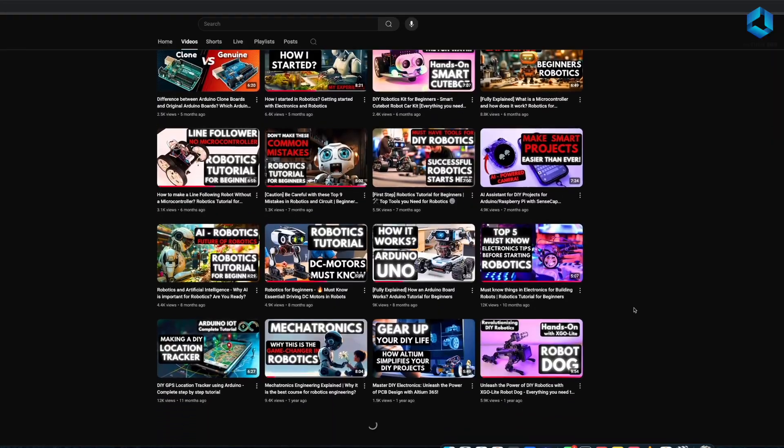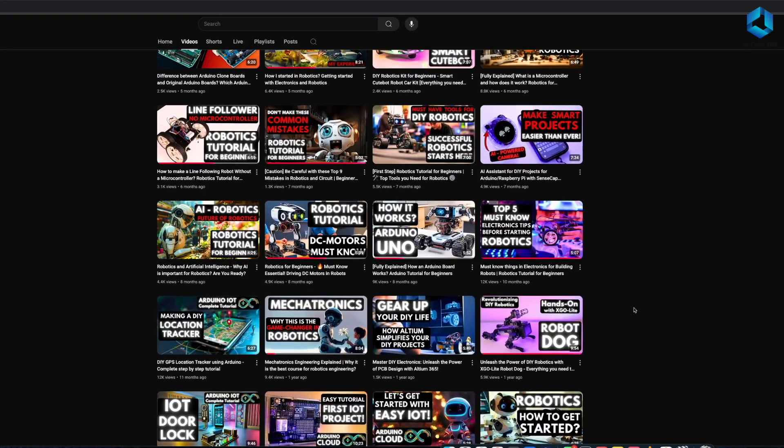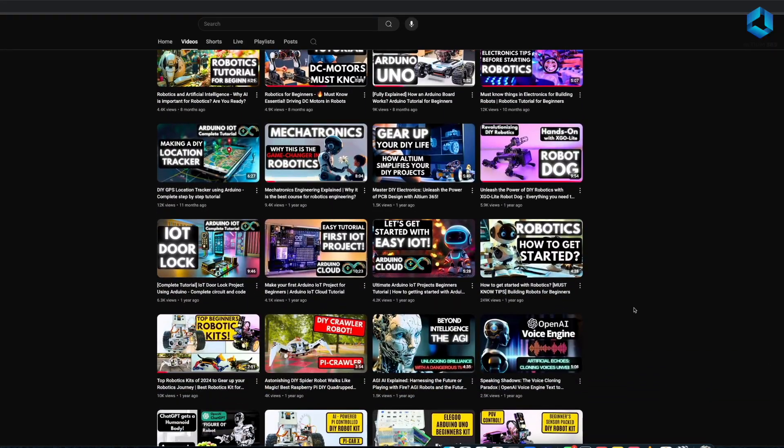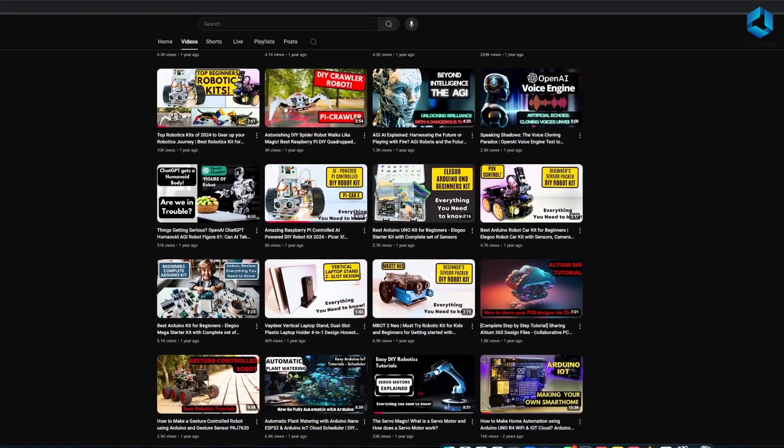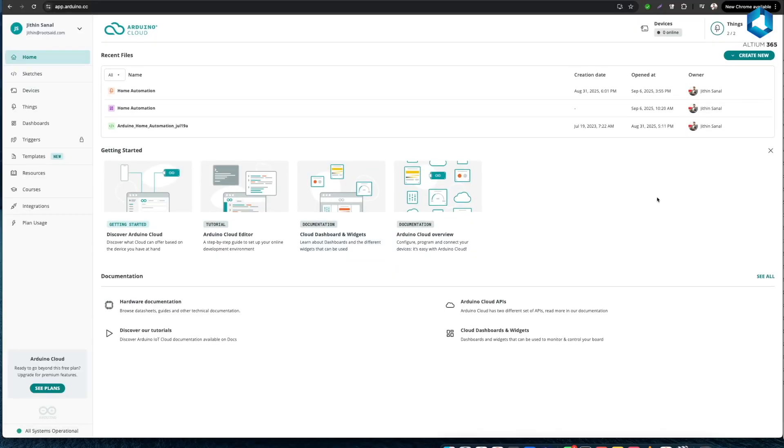So if you don't want to miss more useful videos like this make sure you subscribe to our channel. Okay guys, now first thing you need to do is go to Arduino Cloud and log into your account, and from there you need to go to Things.